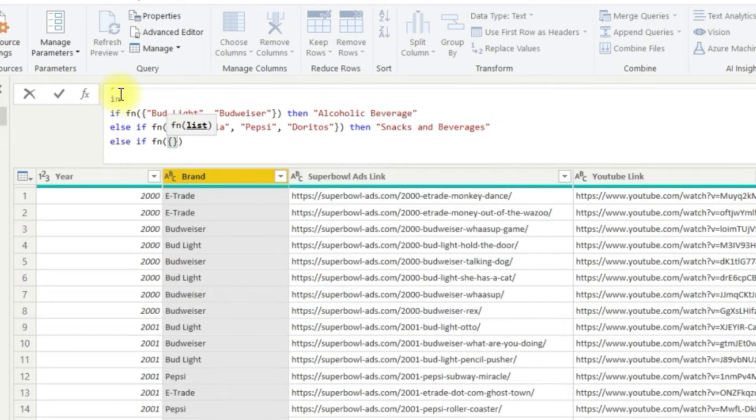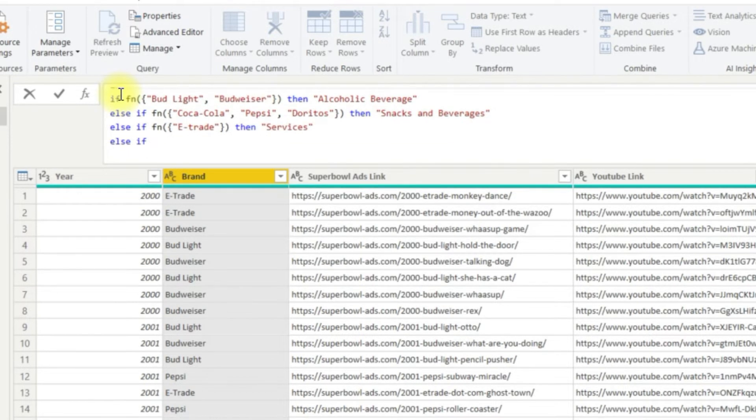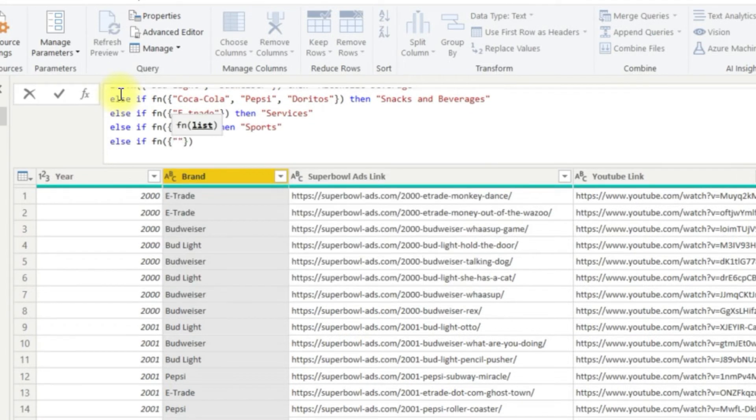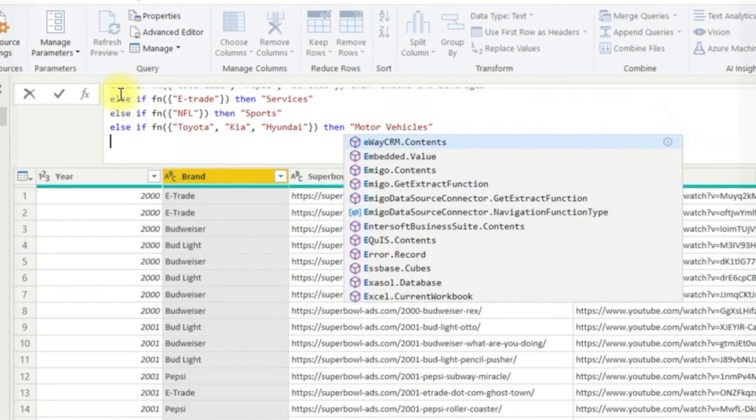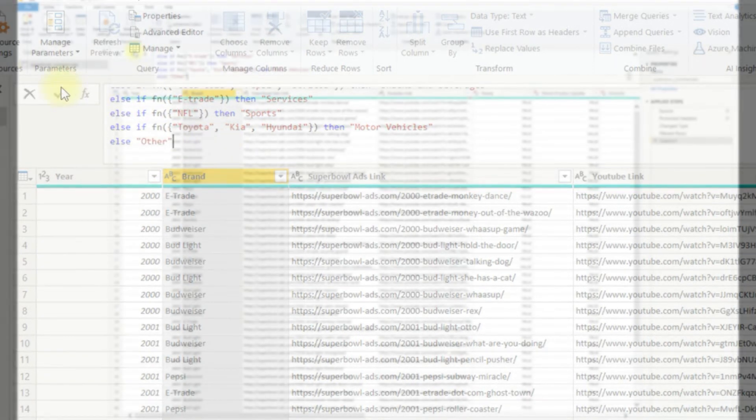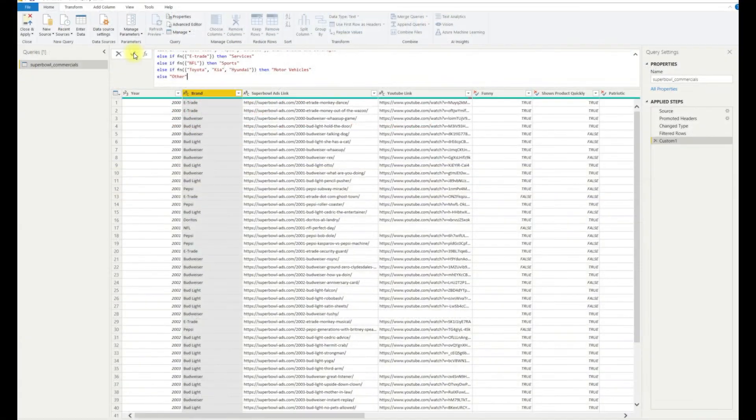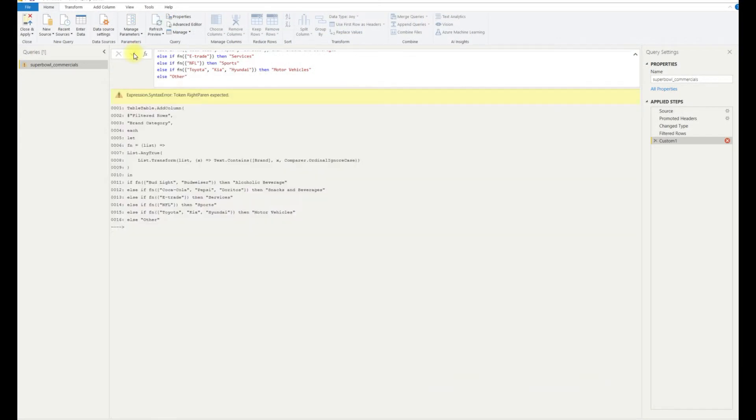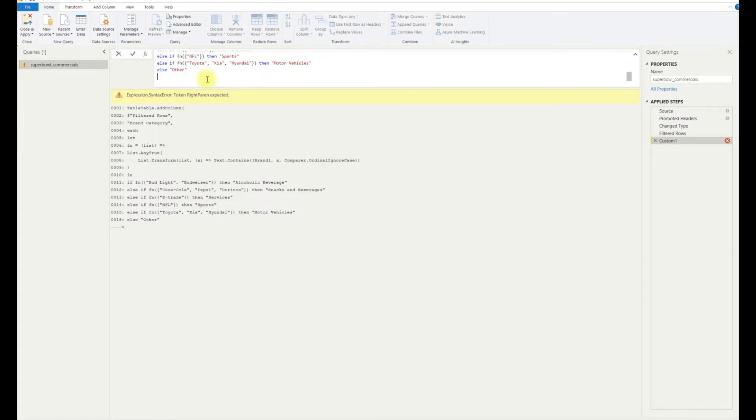Finally, although we don't necessarily need it here, but purely for good practice, we can just add else other to close things out and then hit return. Oh, so I'm getting an error here. It says token right paren expected. So this means that I've missed an ending parenthesis. So I'll just add that in here and hit return again.